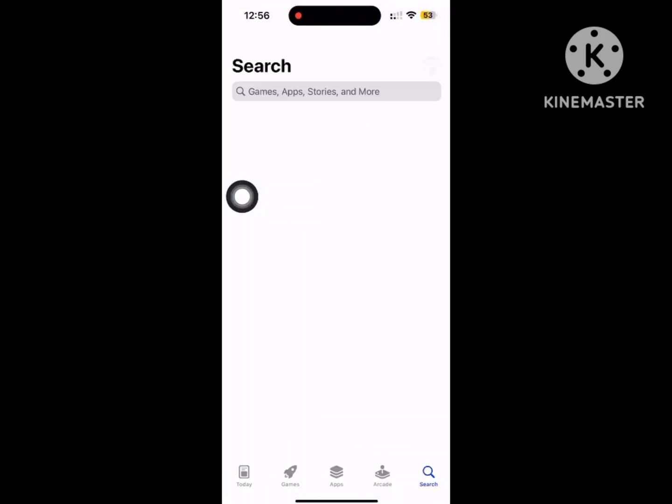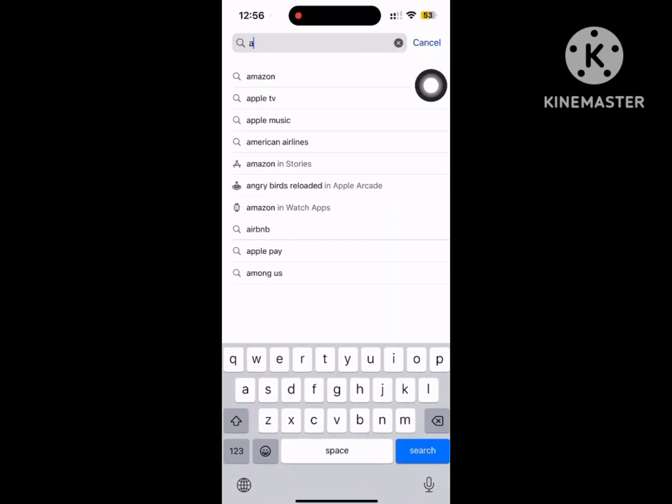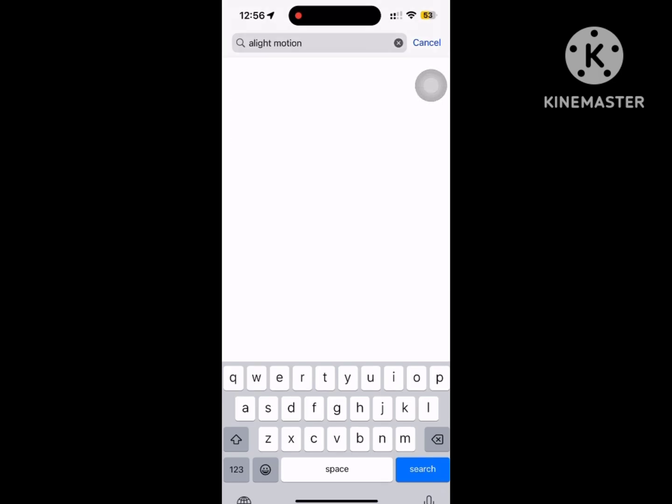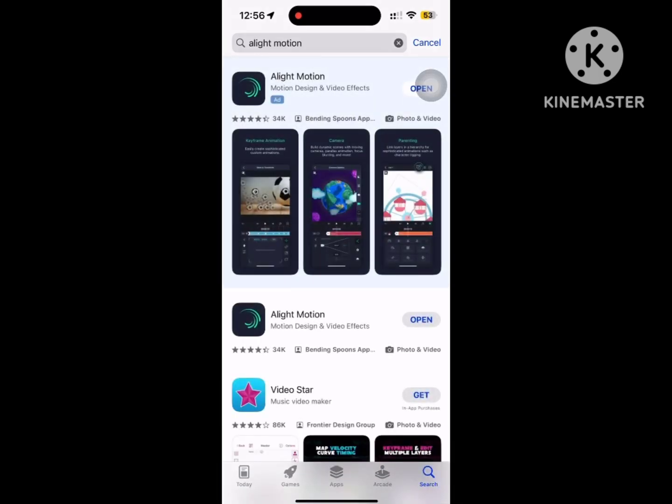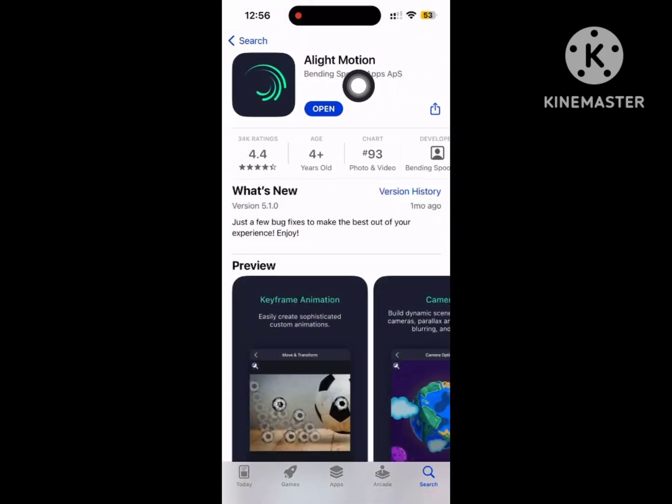For solving this problem, go to App Store, search for Alight Motion, and update Alight Motion if any update version is available.